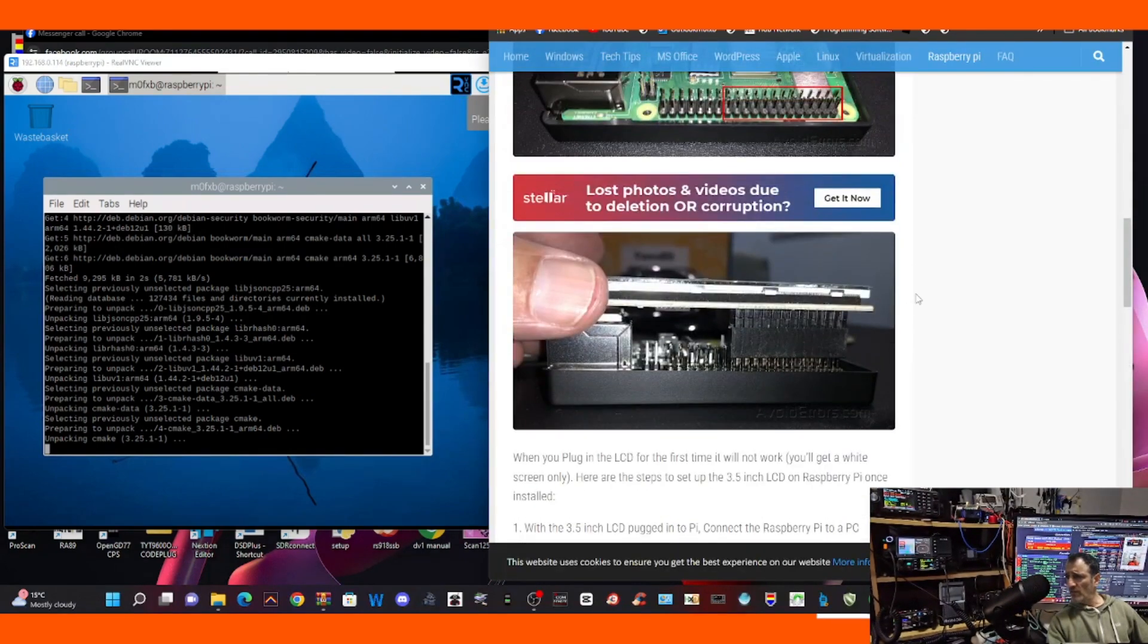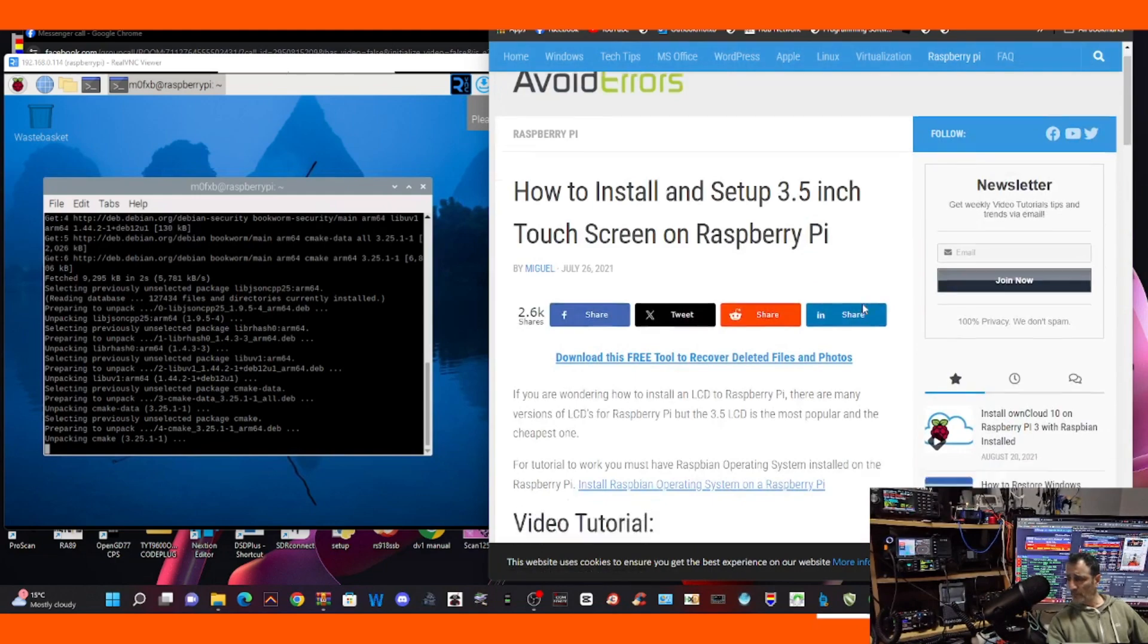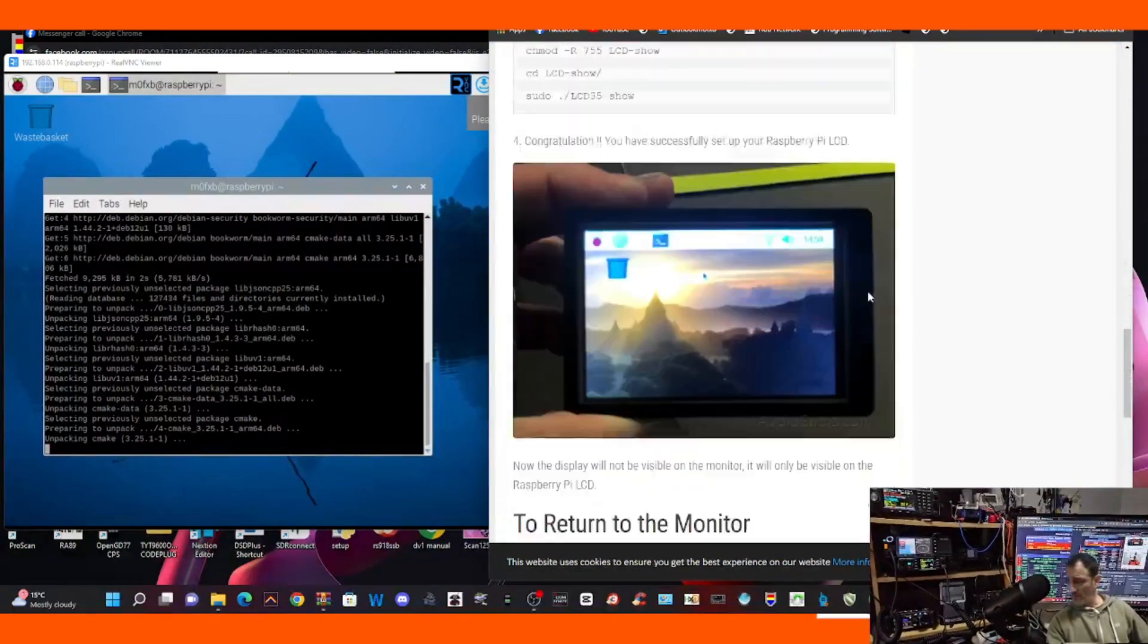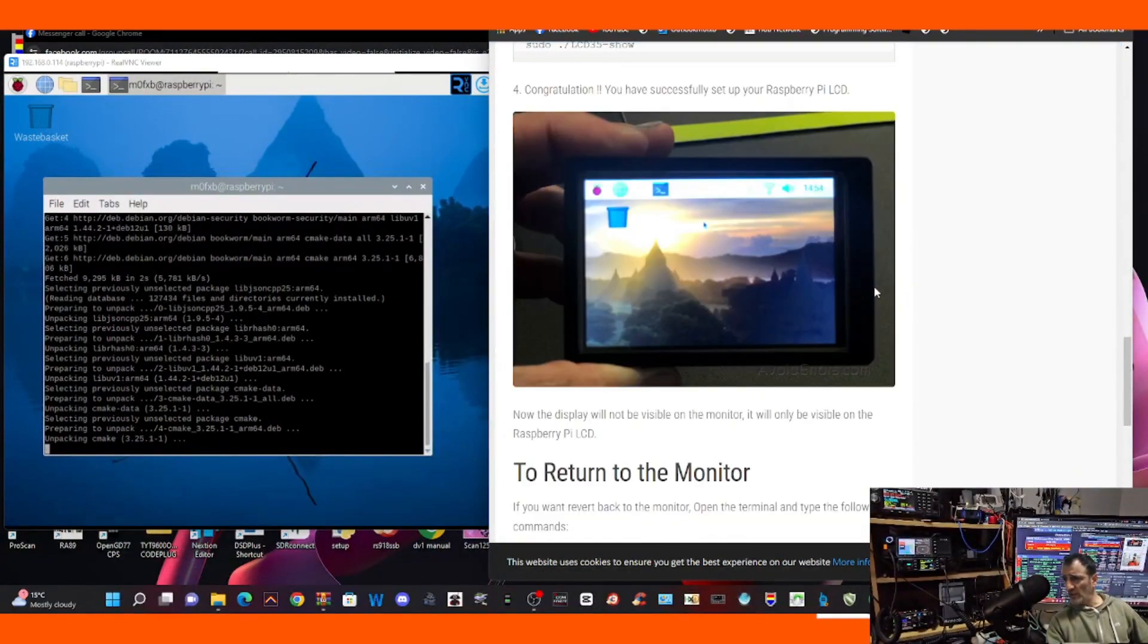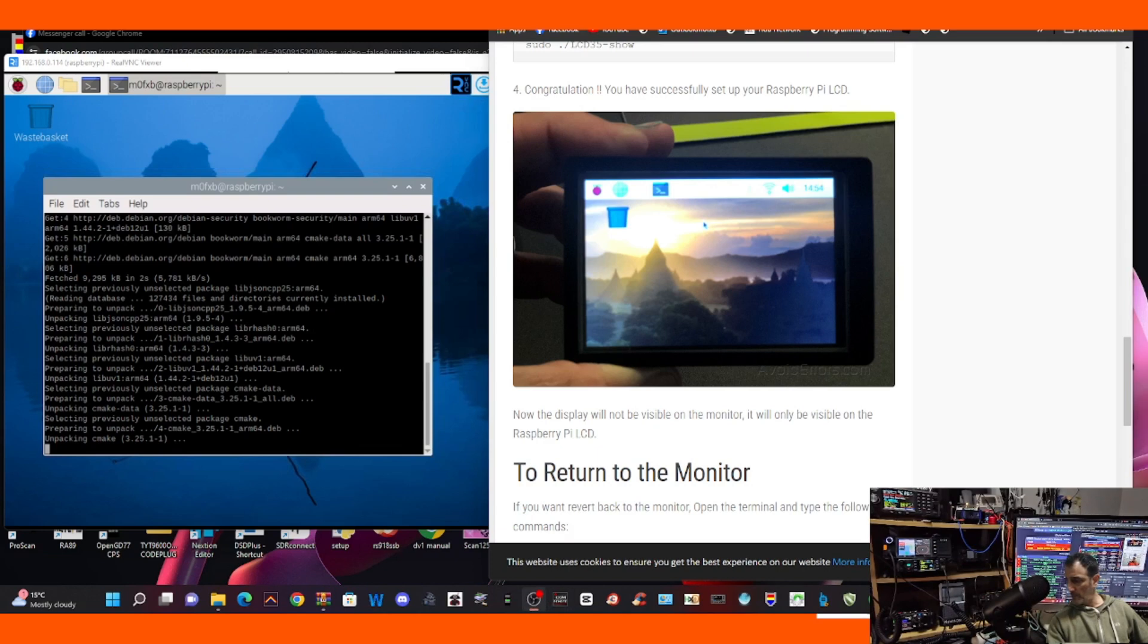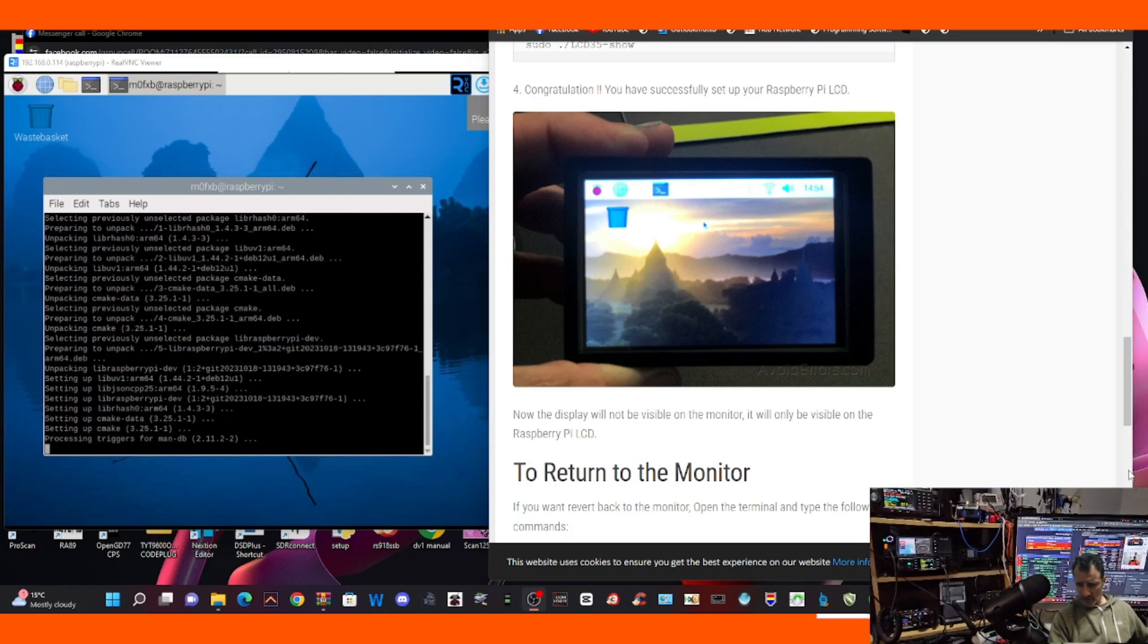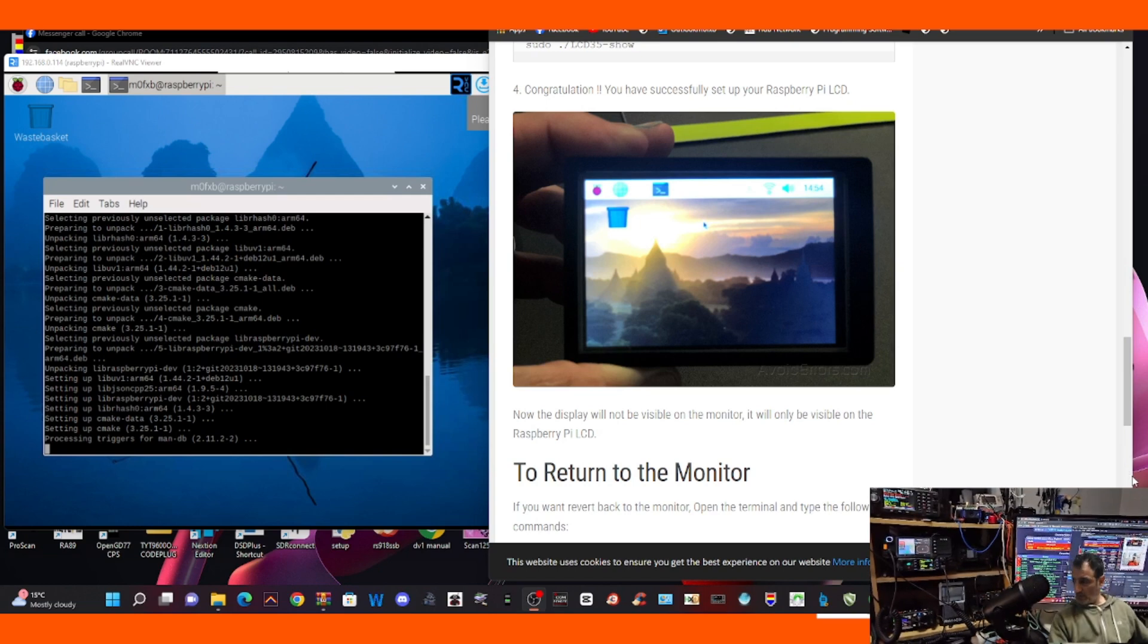To avoid errors.com, because all the commands are there and we've watched his instructional video as well. It's still unpacking. Fingers crossed this is going to work. Right, it's still doing stuff, still going strong. Yeah, it's still going.